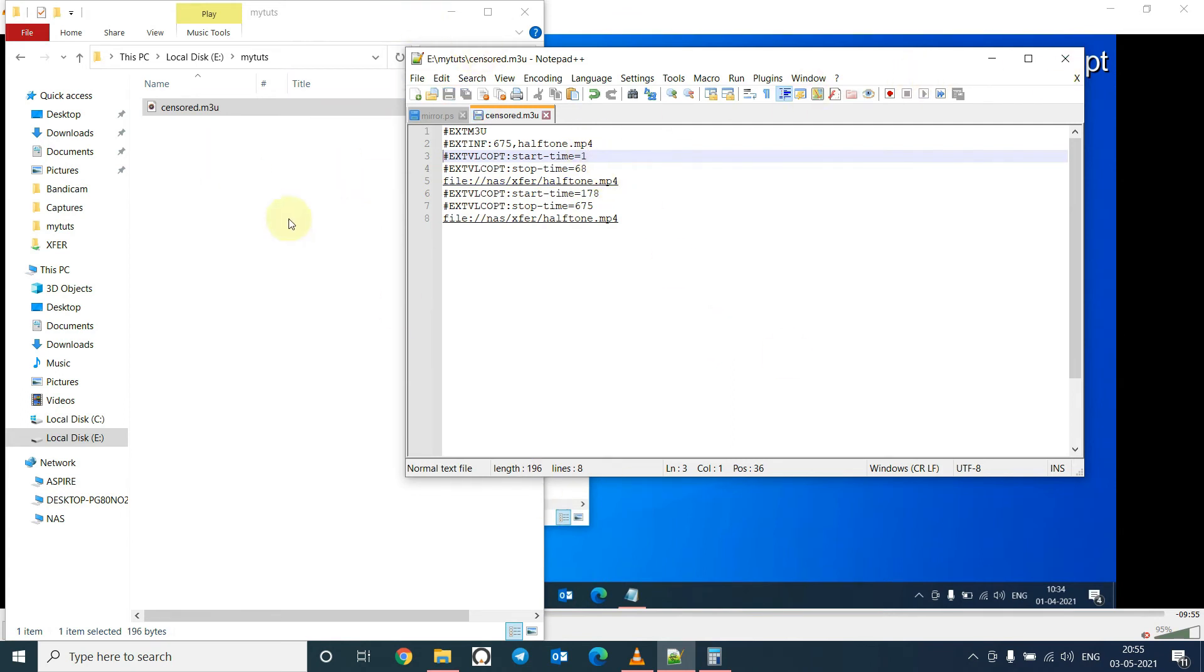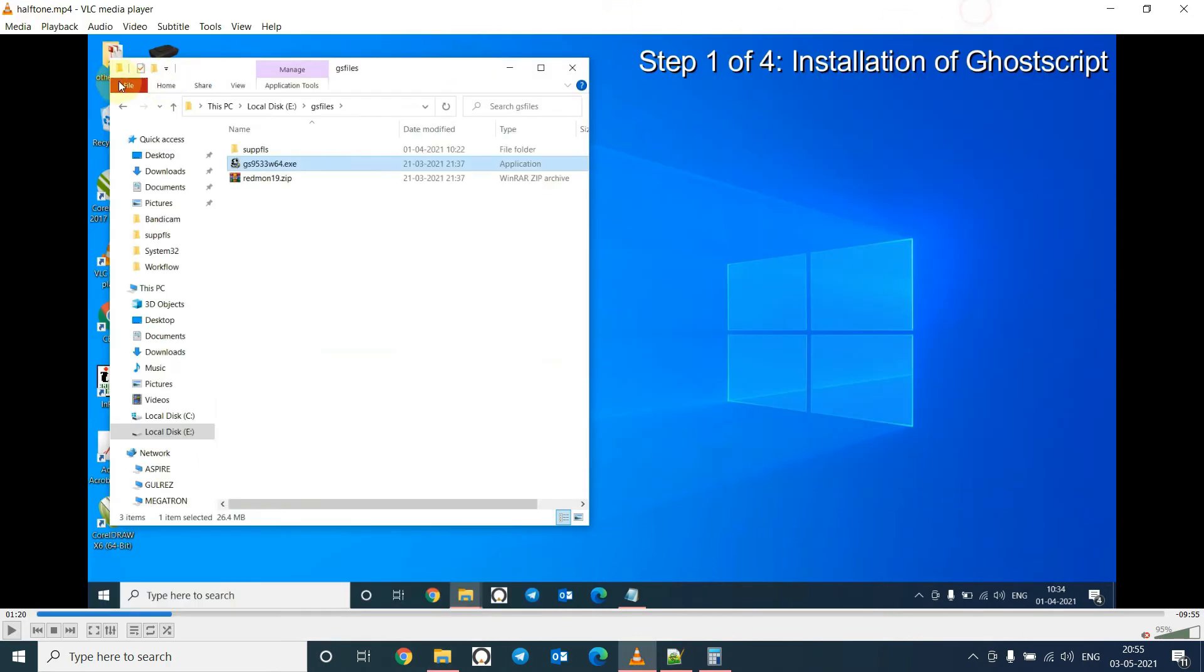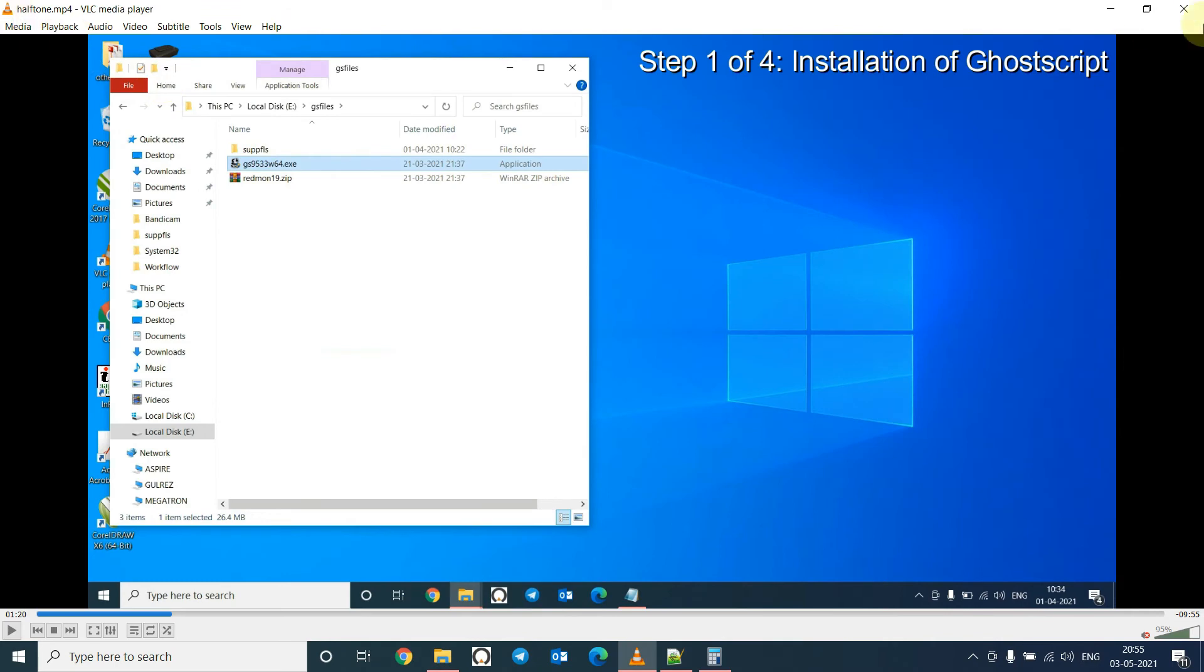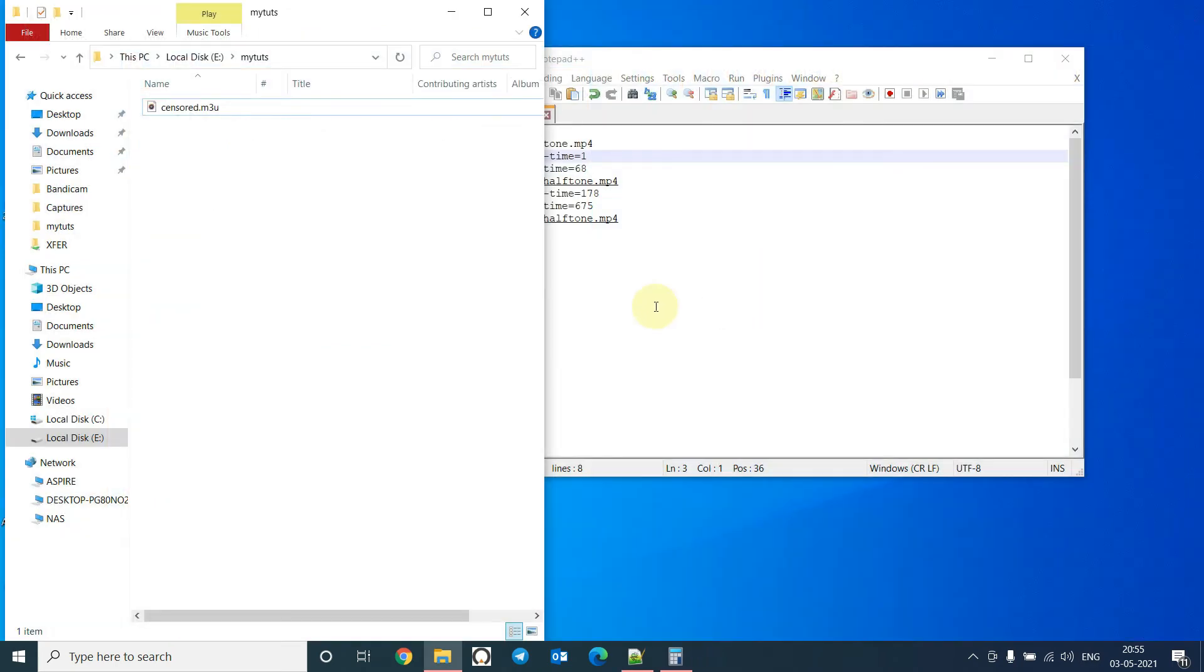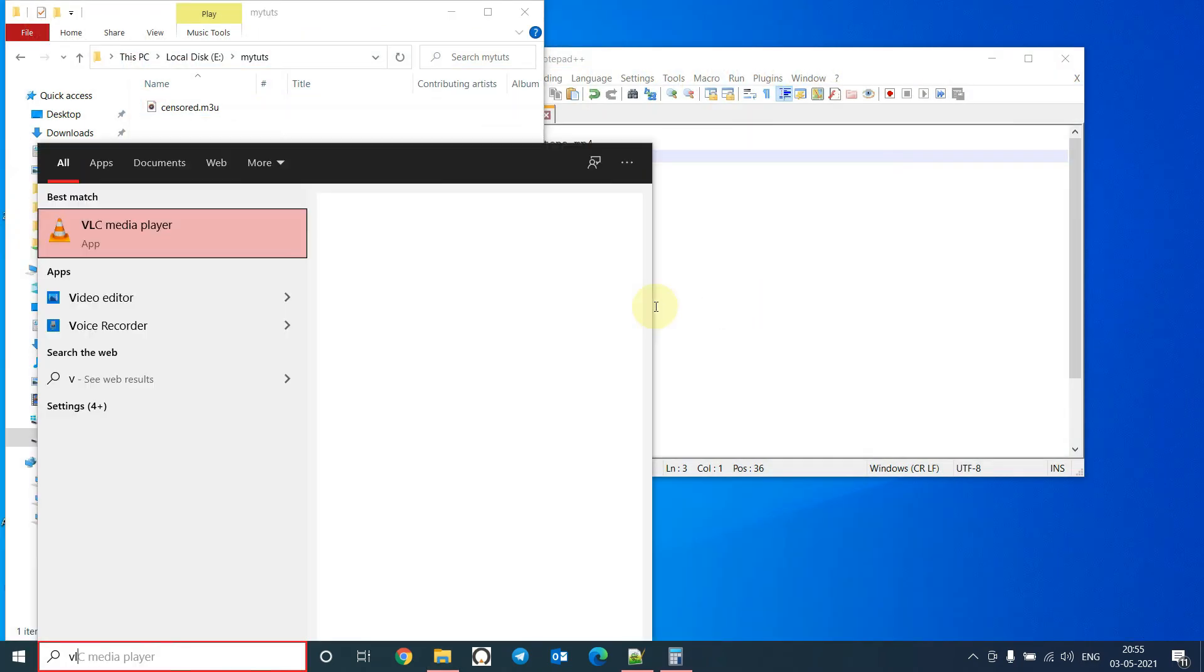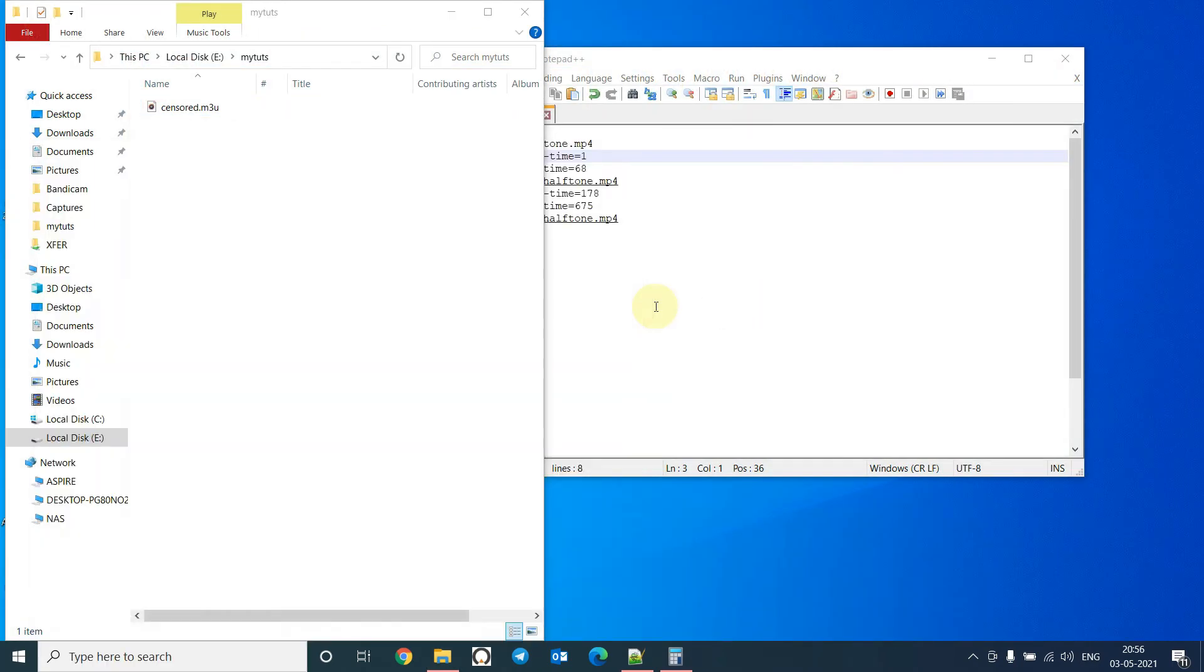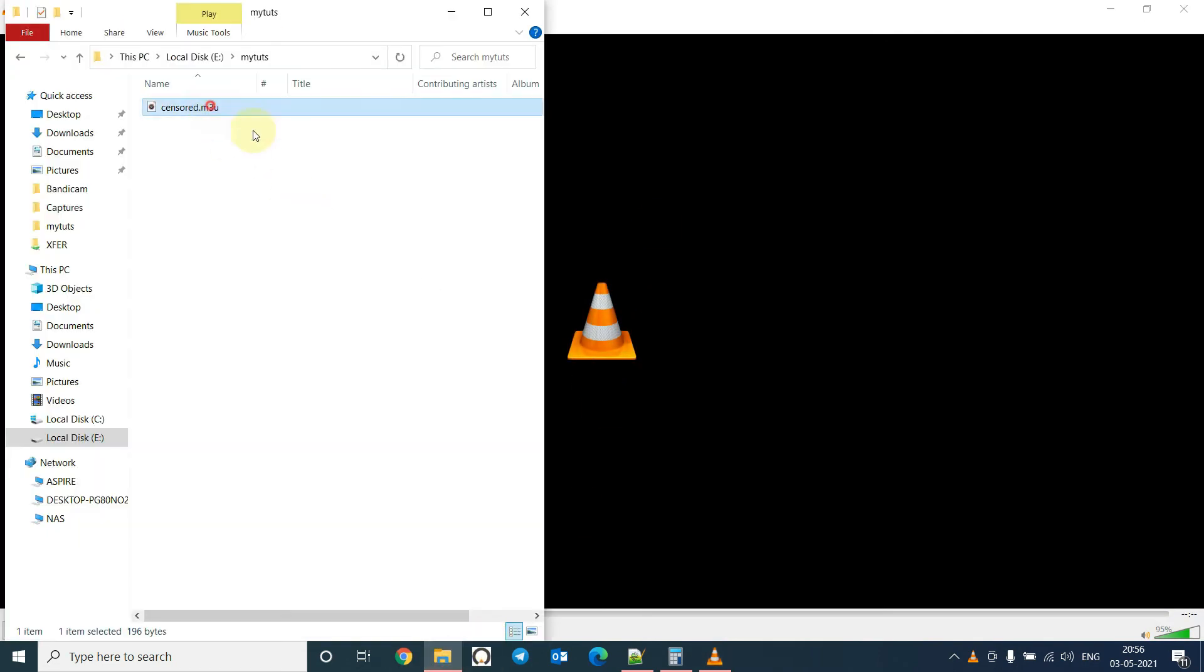And instead of opening the main video file, open this, open the playlist. I will close this, I will open VLC and drag and drop it here.